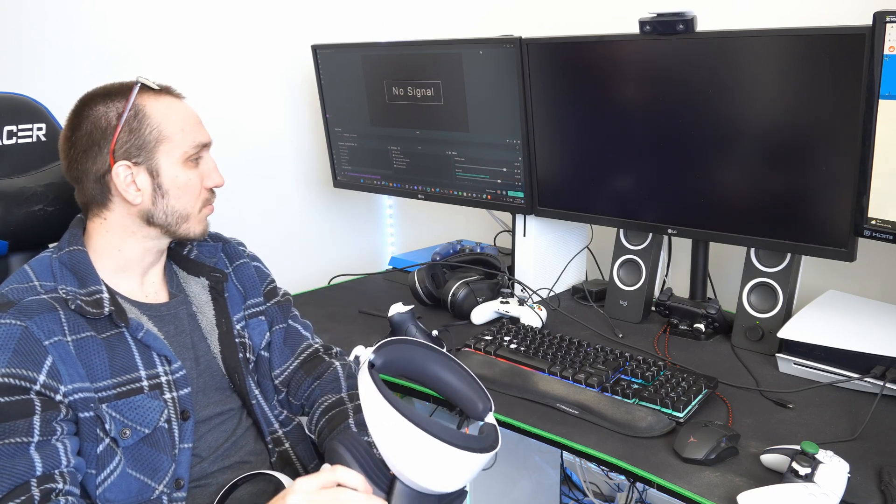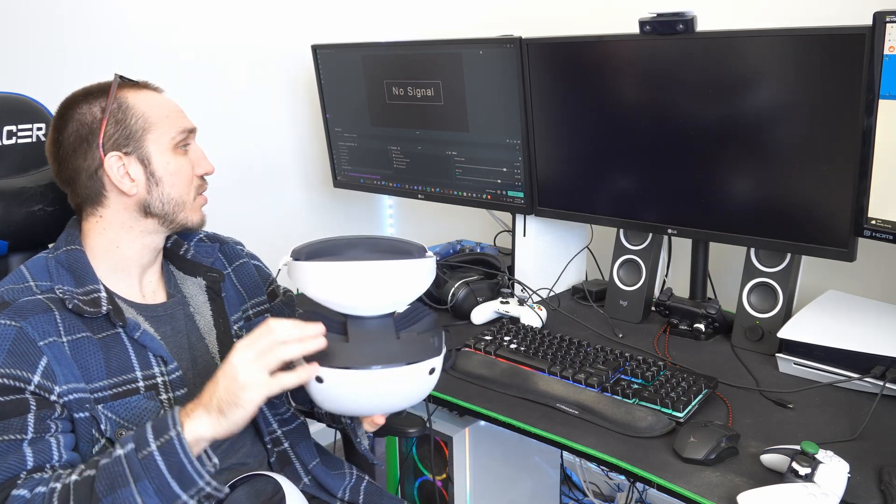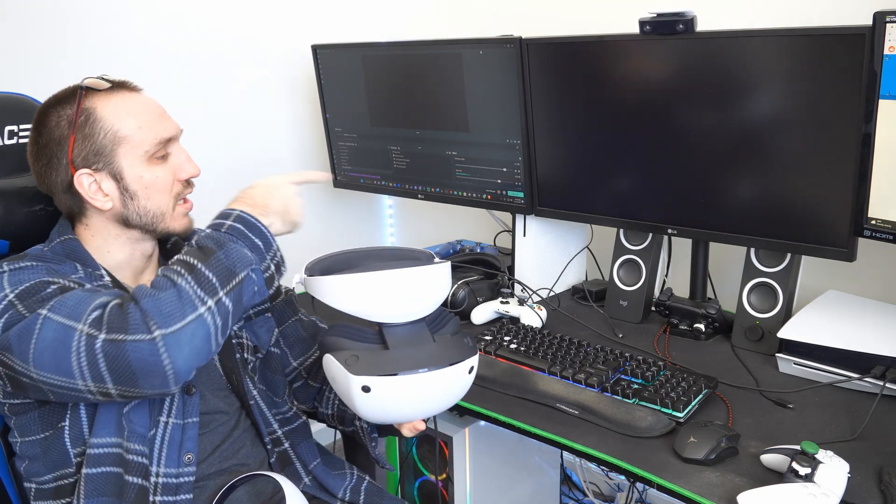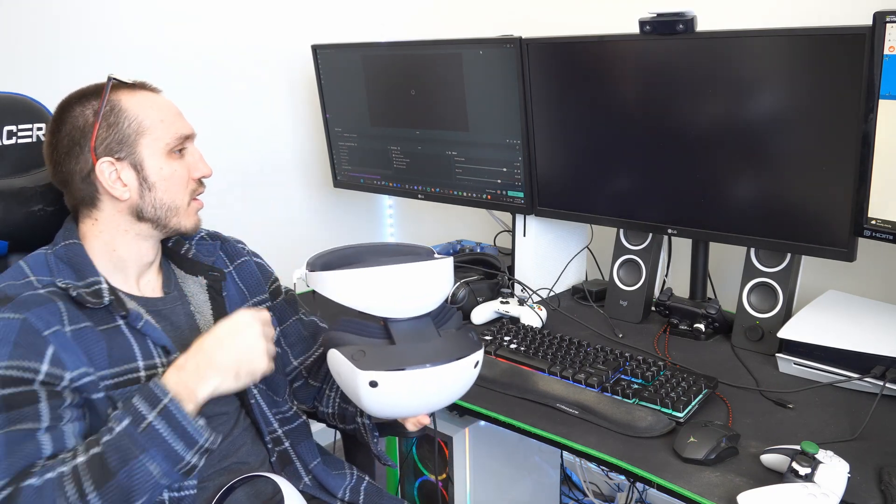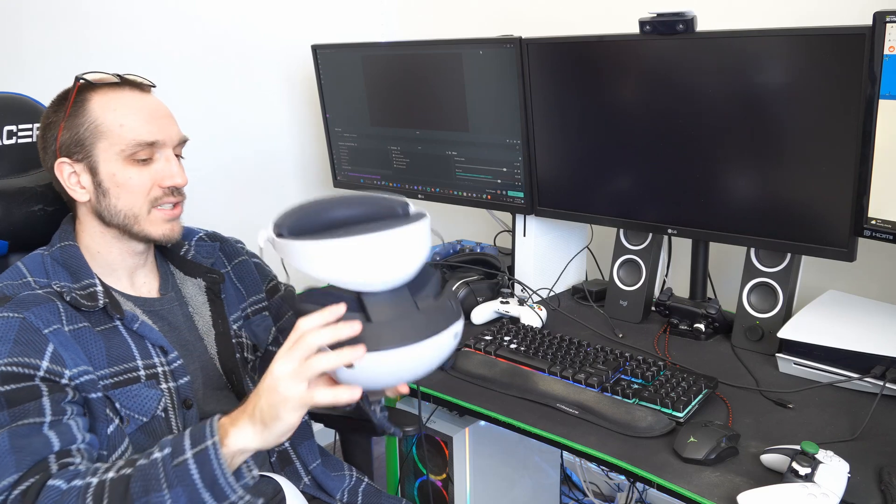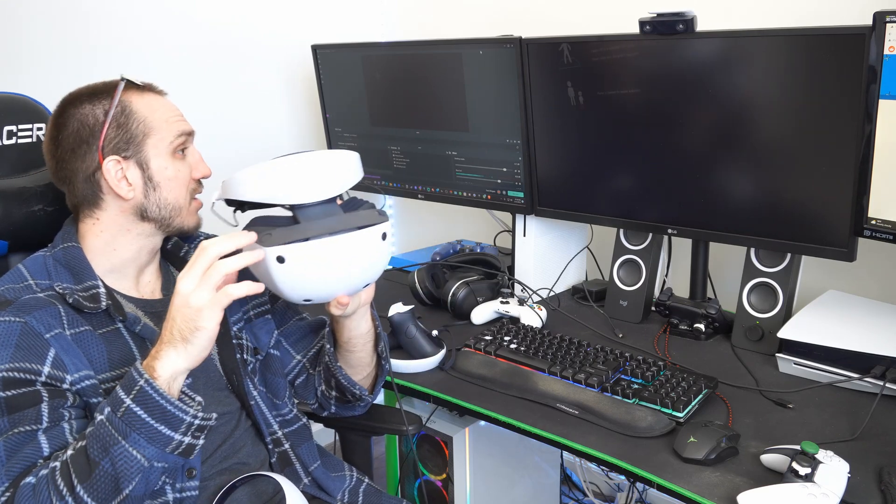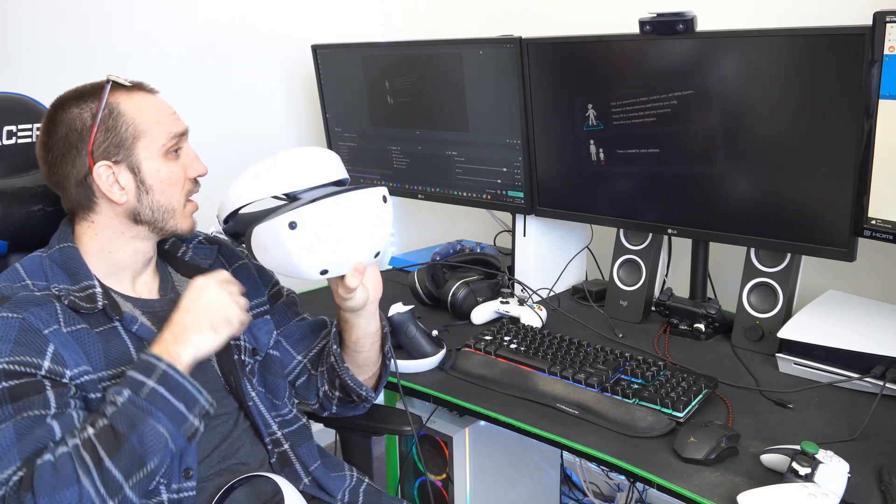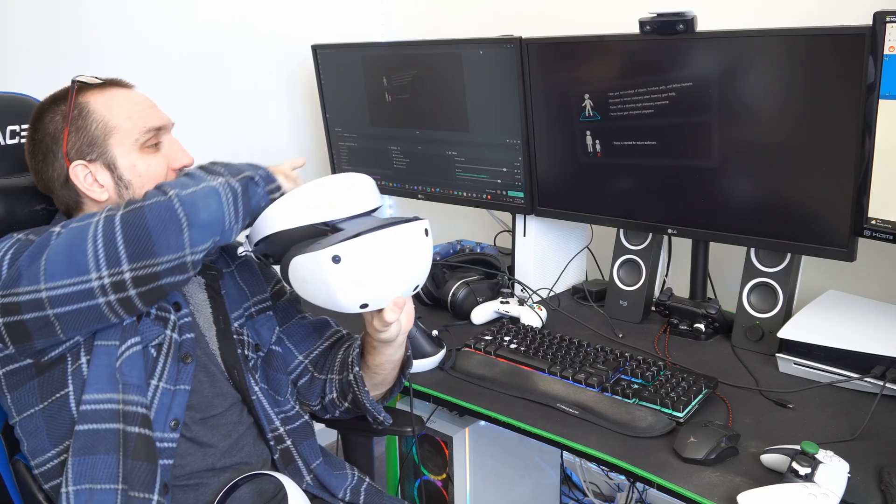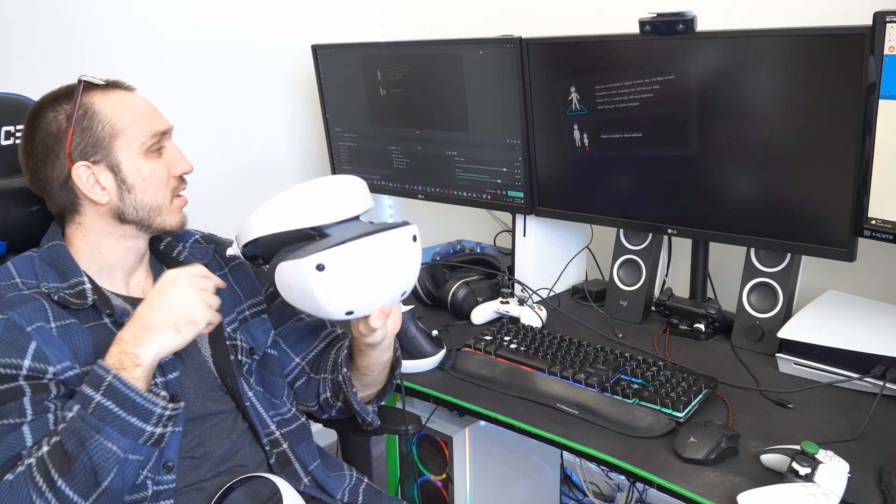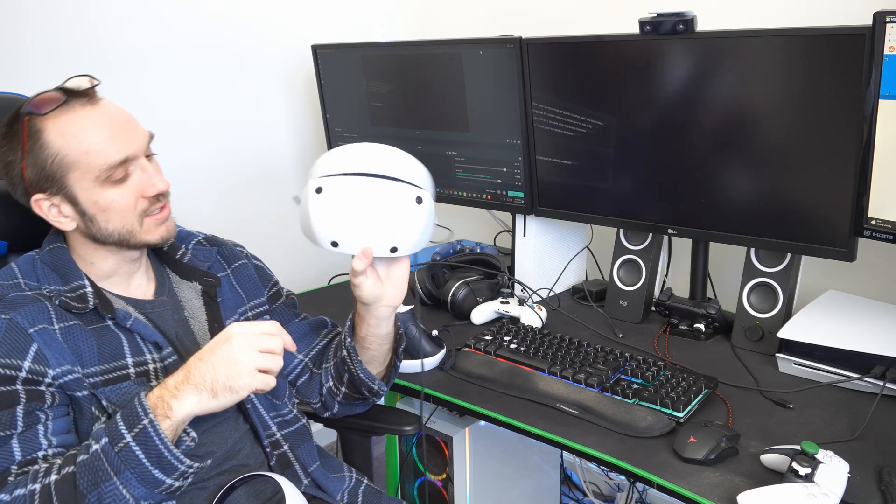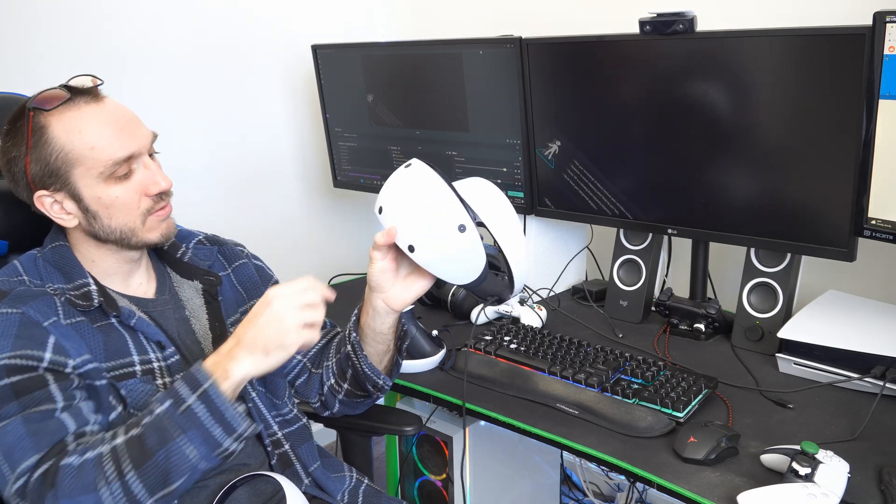you can see the capture software will continue to capture the game. So my headset is now placed on, and you can see on the capture software, I can see everything that my headset is seeing.